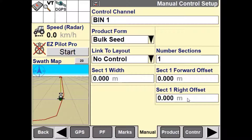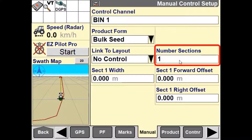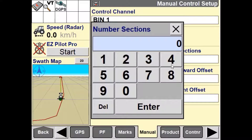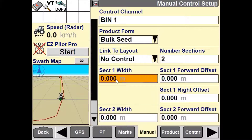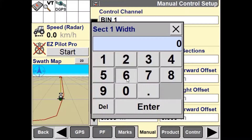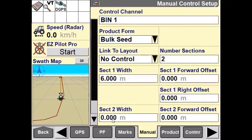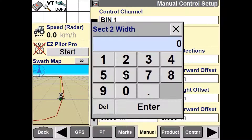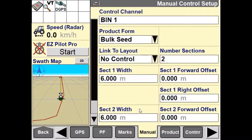Next, we have the ability to select the number of sections that we would like to set up for the manual application control channel. For this video, we would like to set up two sections. The first section will be set up as six meters, and the second section will be set up as six meters as well, giving an overall width of 12 meters for the implement.